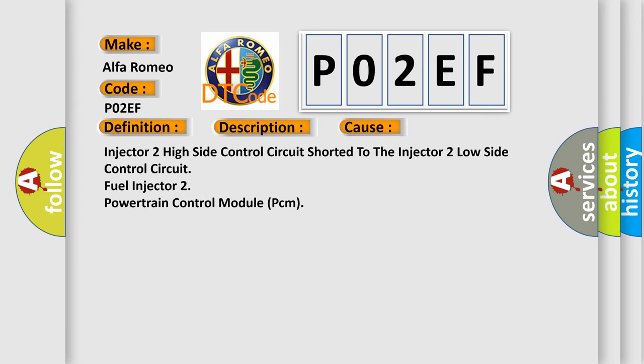Injector 2 high side control circuit shorter to the injector 2 low side control circuit, fuel injector 2, powertrain control module PCM.